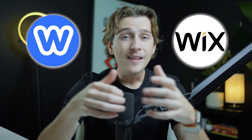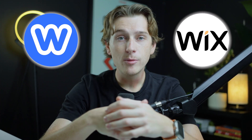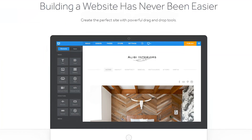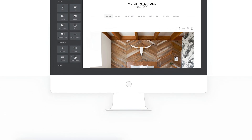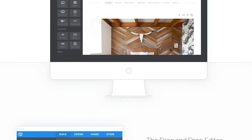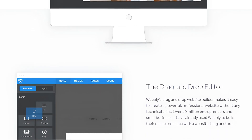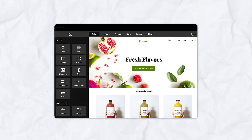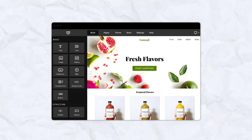Both Weebly and Wix offer highly intuitive platforms designed to help beginners create websites without needing to understand coding. However, the user experience varies between the two based on how each platform approaches the website building process. Weebly's drag-and-drop editor is simple and ideal for those looking for a straightforward experience. Users can select elements like text boxes, images, and videos and arrange them with ease. It's a traditional editor that is perfect for users who want a no-frills design process.